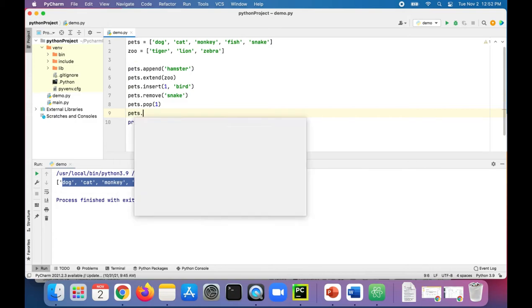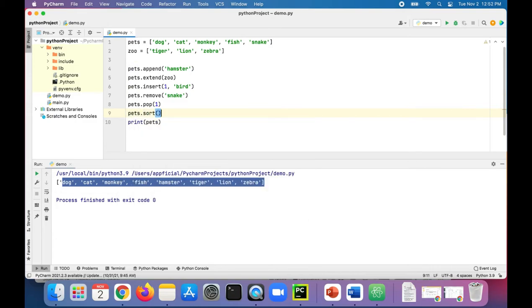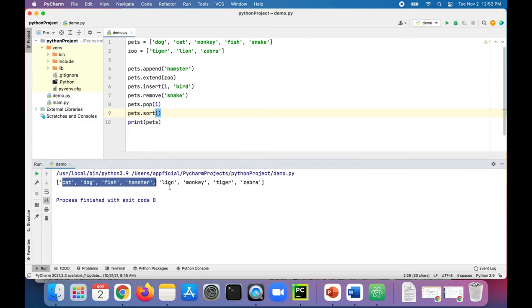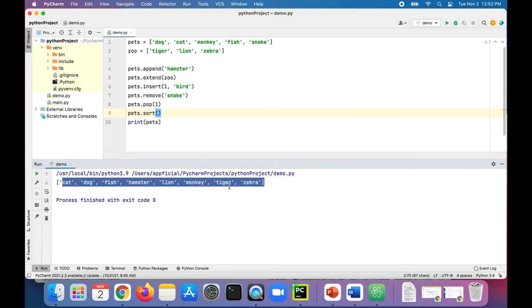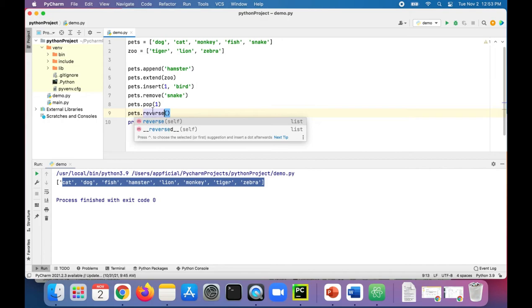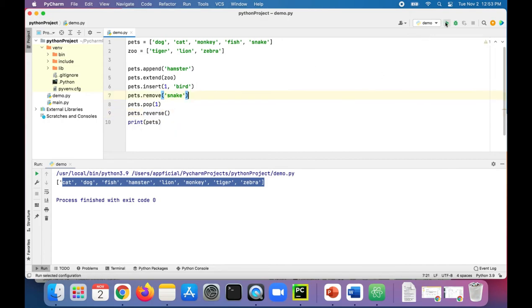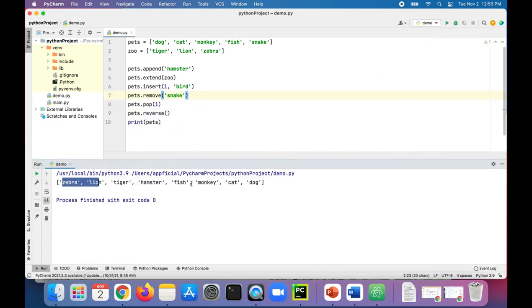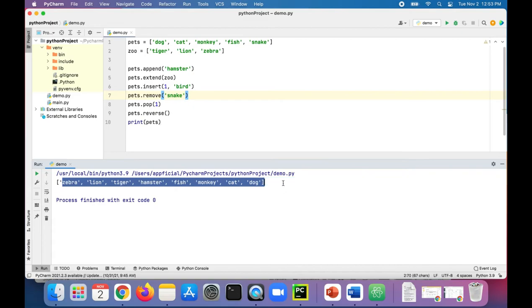If we want to sort the items in the list in ascending order, pets dot sort. It's that easy. Run the program, look at that, now they're alphabetized: cat, dog, fish, hamster, lion, monkey, tiger, zebra. You can reverse the order by calling the reverse method. Now it's backwards from zebra to... wait a minute, that looks weird.